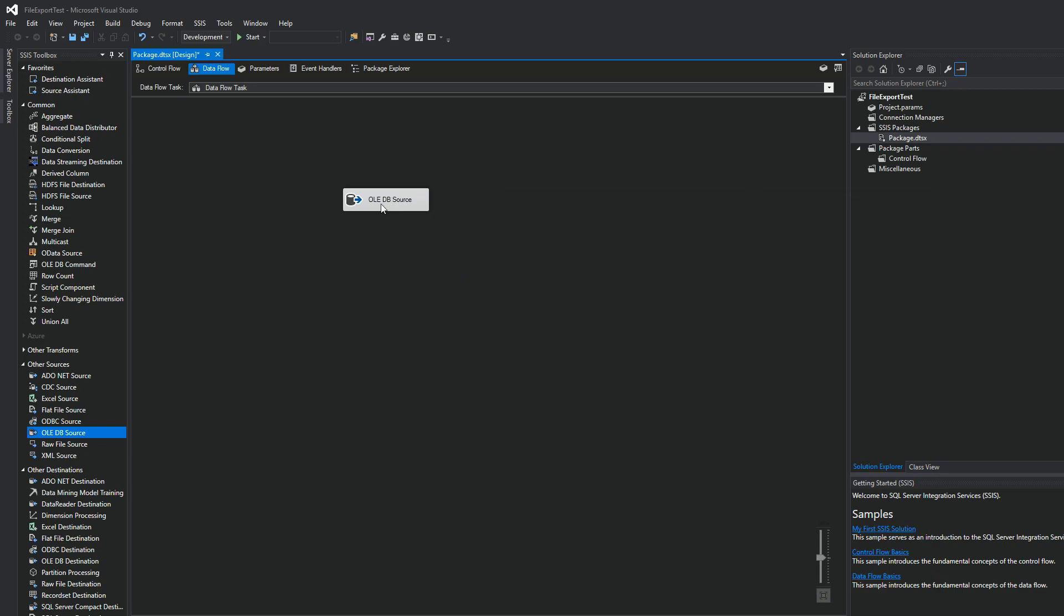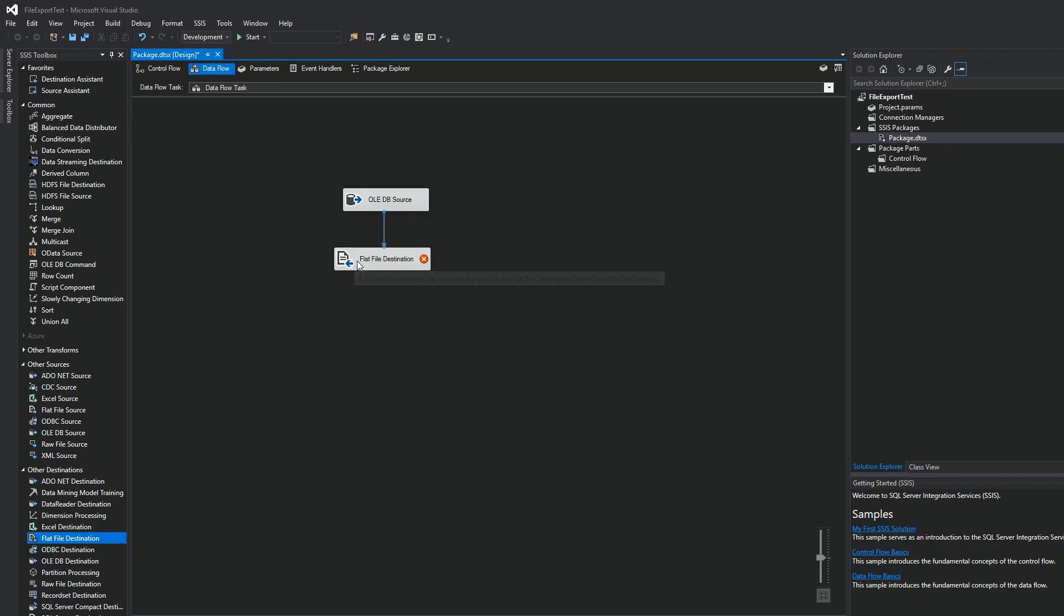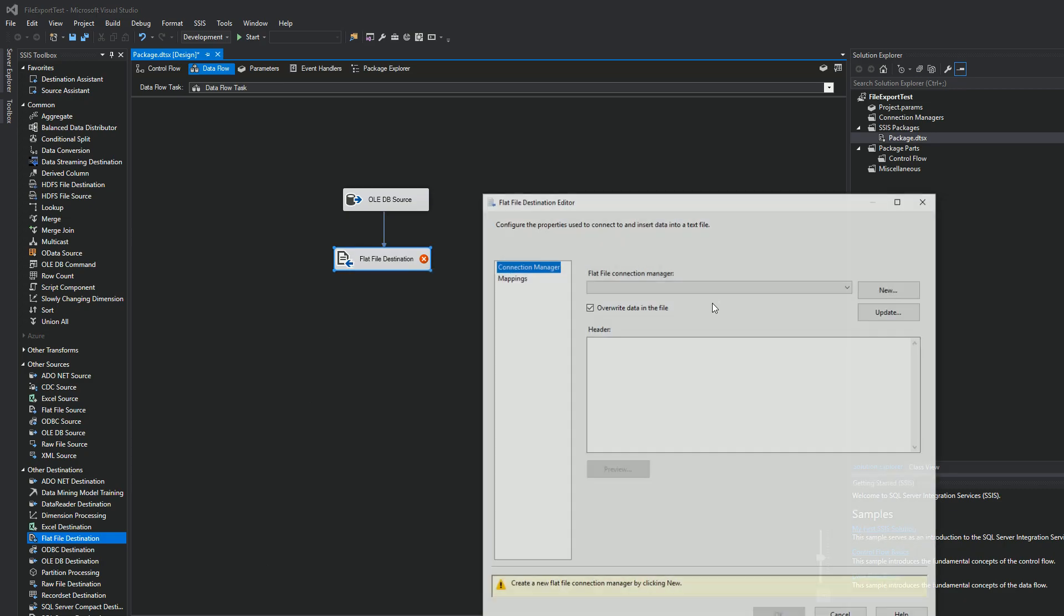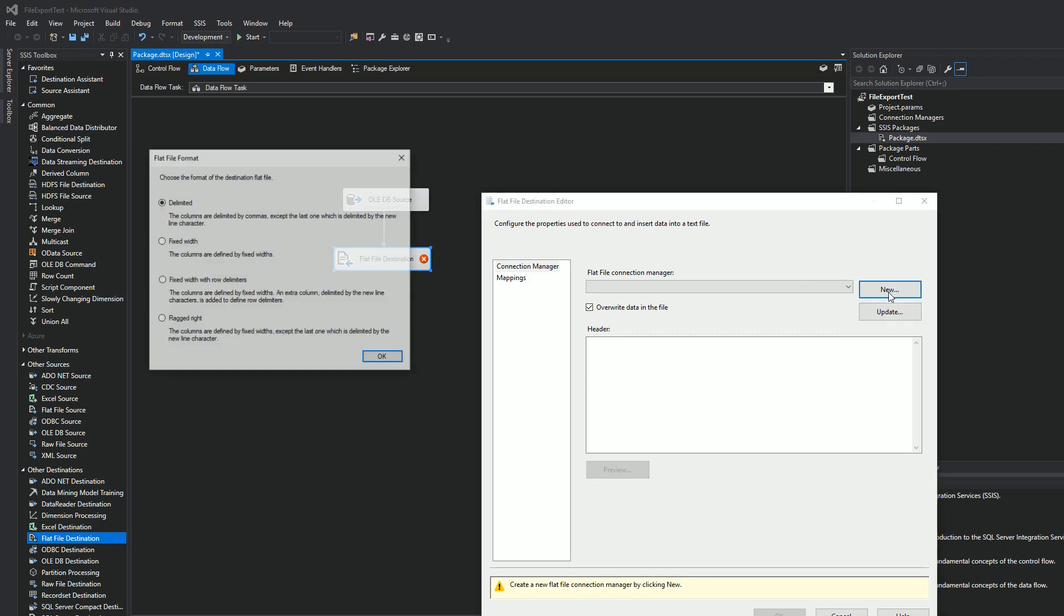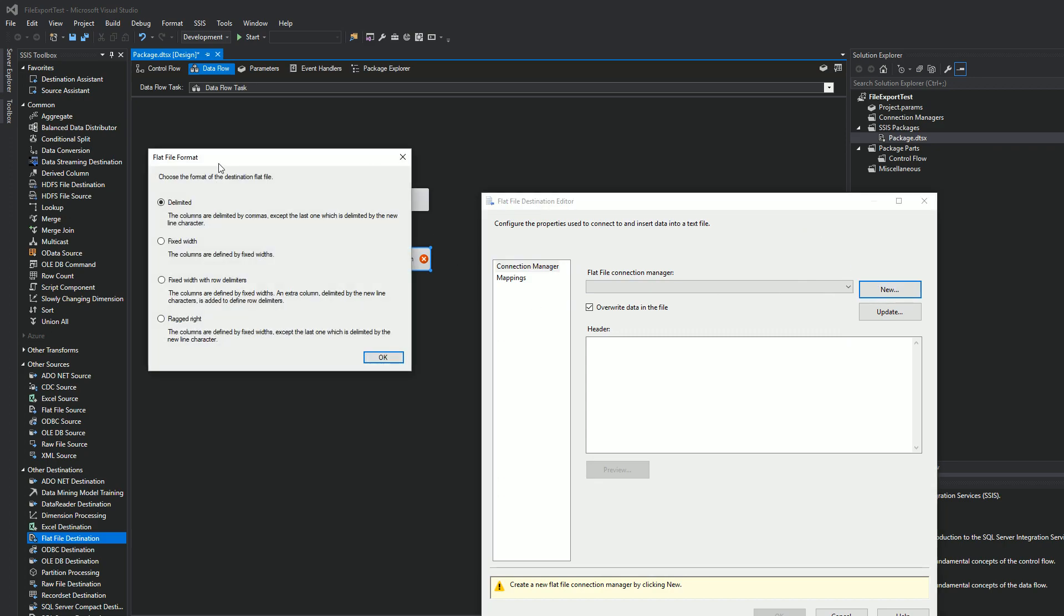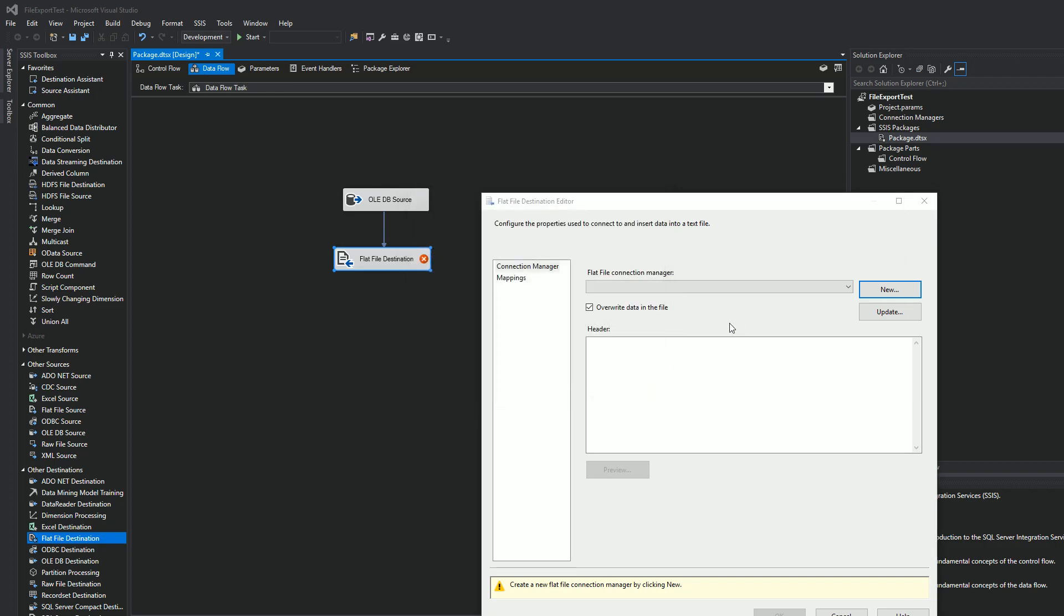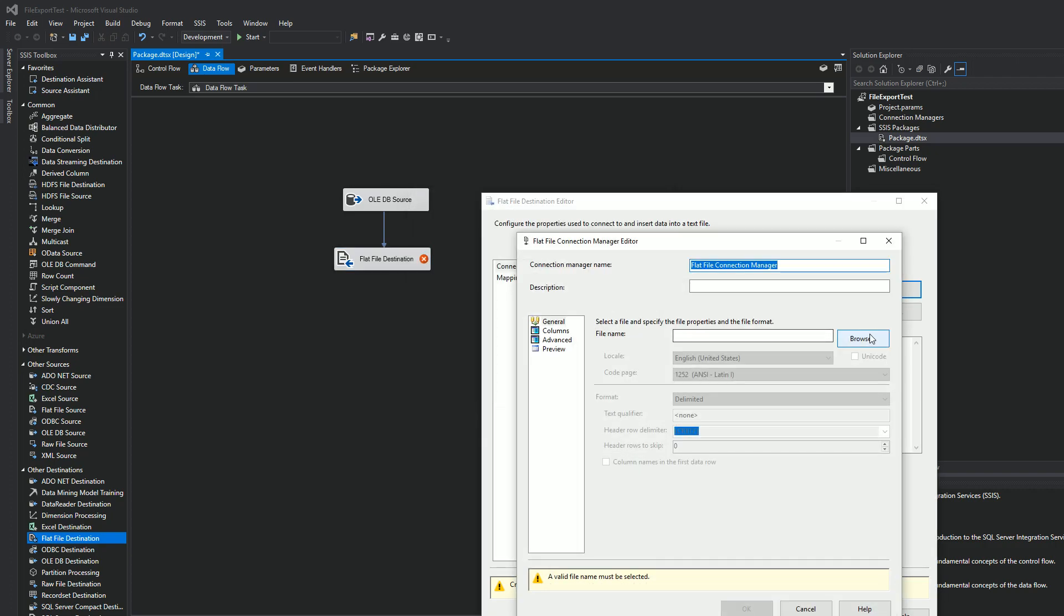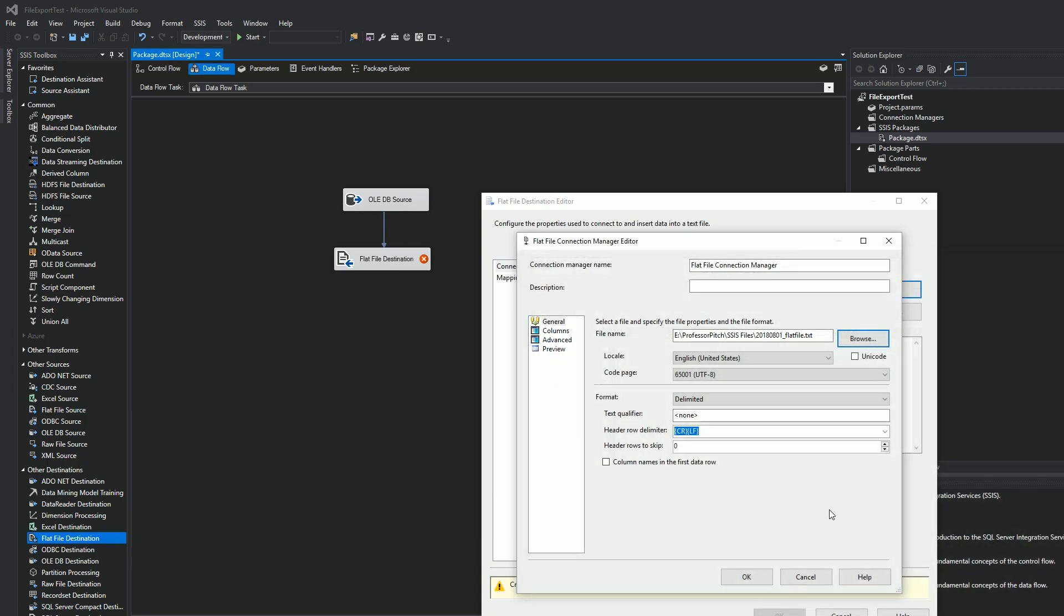The next step in this process will be to get a destination, like where are we sending the data. So we want it to be in a flat file. So we're going to use a flat file connection. So once you double click on the destination task, we're going to hit new. We're going to choose delimited. All right, we're going to browse to that file. We'll hit open.